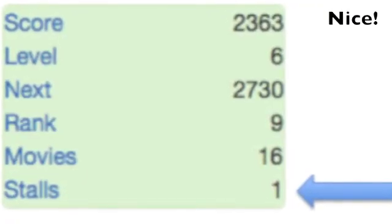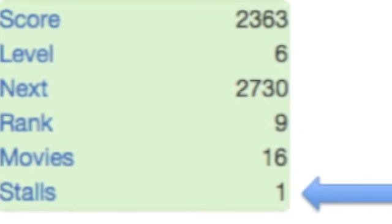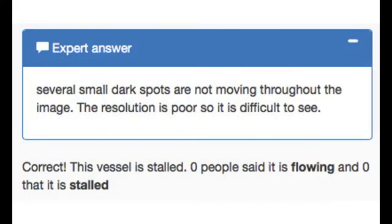Congratulations, you have just recorded your first stall. After you have given an answer, you will see feedback from experts or from the global community of catchers. This happens to be one of the movies the experts have already seen and annotated, so you can check your answer against theirs.